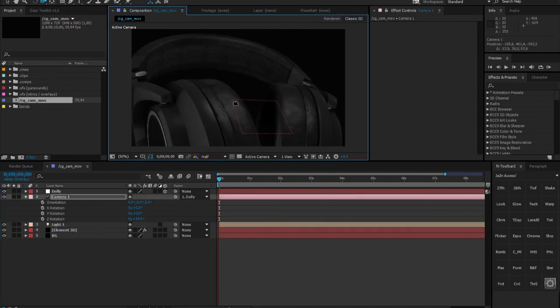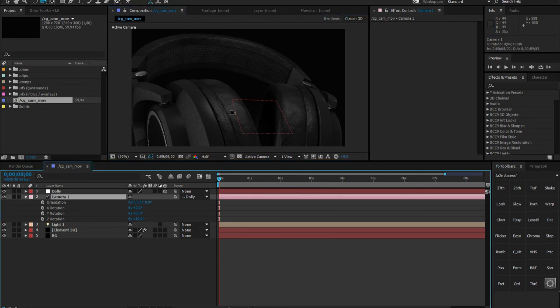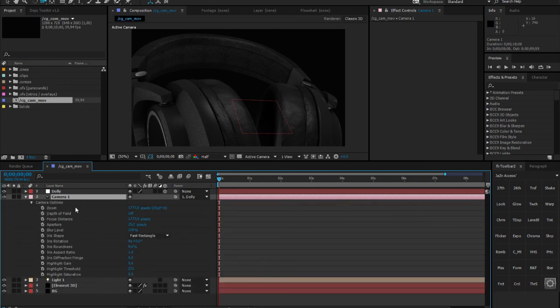When tweaking your DOF settings, always be aware of your render time. You don't want to go too hard unless you've got four Titan Z GPUs in SLI and a high-end i7 processor. Even if you're running on a slower machine, always keep render time in mind — After Effects can crash pretty easily, as most of us know.